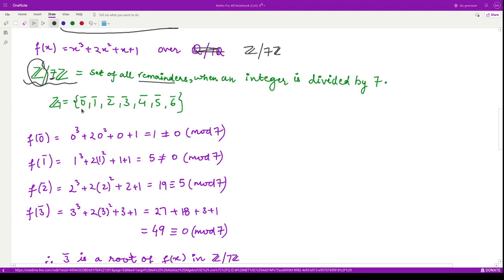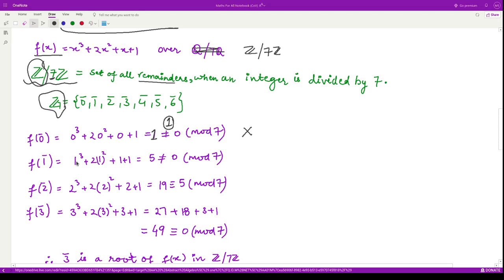Let us call the polynomial f(x) and check each element. f(0) = 0³ + 2·0² + 0 + 1 = 1, which is not ≡ 0 (mod 7), so 0 is not a root. f(1) = 1 + 2 + 1 + 1 = 5, and 5 mod 7 = 5 ≠ 0, so 1 is not a root. For f(2) the result is 19, and 19 mod 7 = 5 ≠ 0 since 7×2 = 14 and 19 − 14 = 5. So 2 is also not a root.